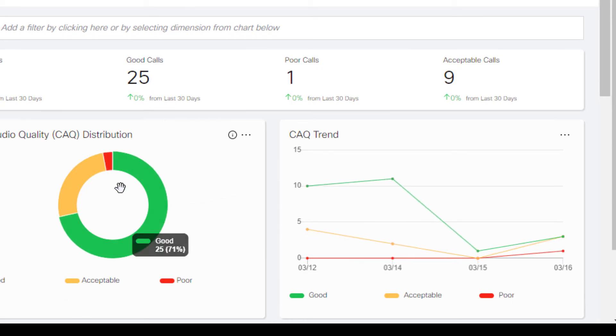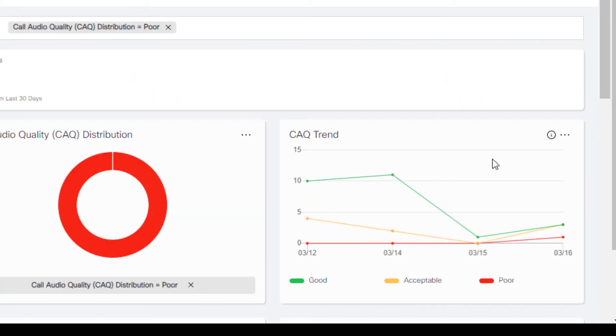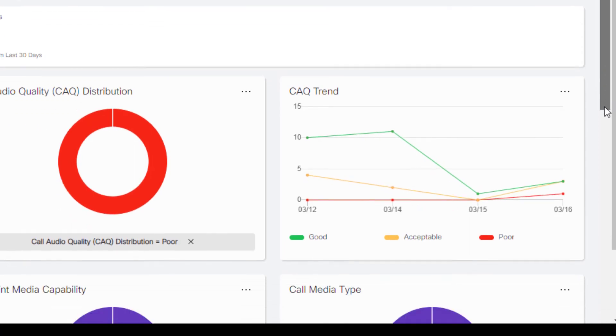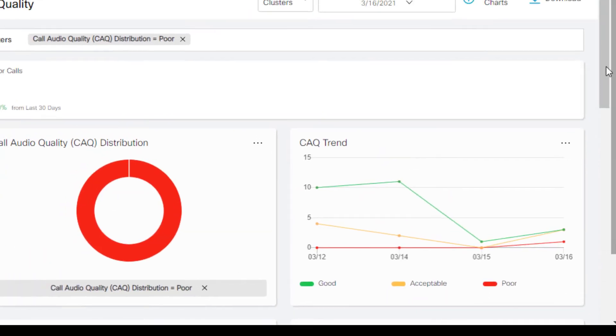I'm going to click on this and we're going to go into the poor calls and you can see that I can get additional information on this particular call. I can download the data relevant to this call.